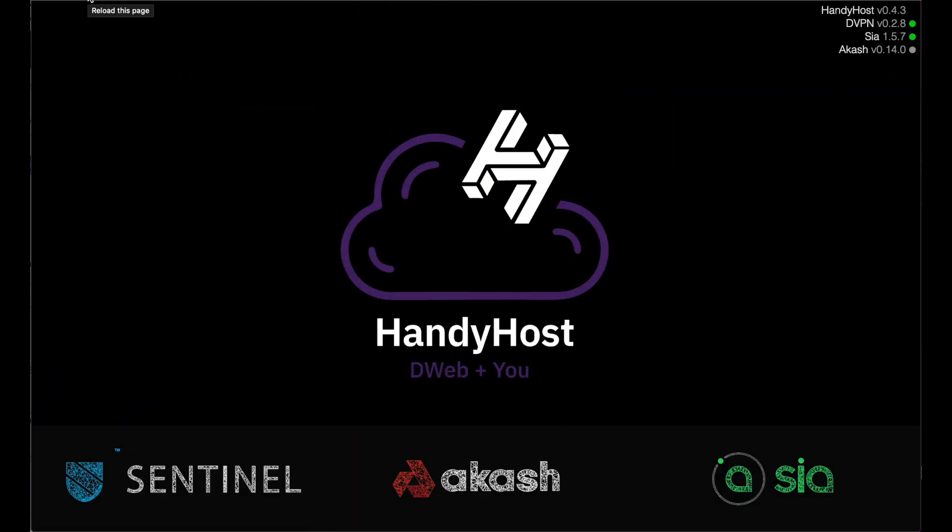Welcome to HandyHost. This is a software that we created for you to generate passive income off of your hardware, whether it be your disk space, your bandwidth, or you want to rent out servers.